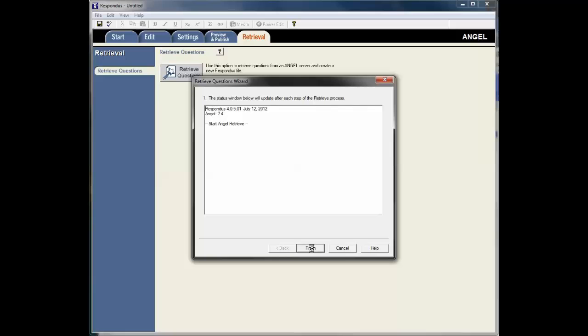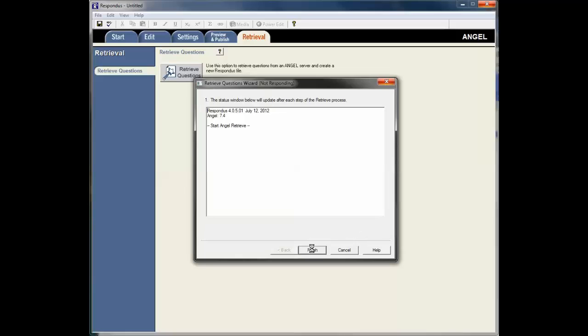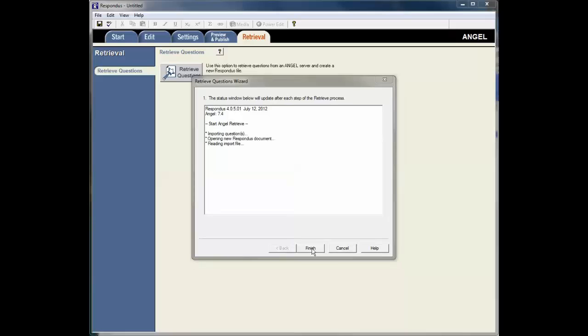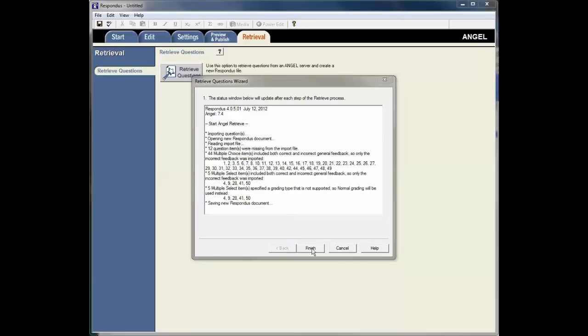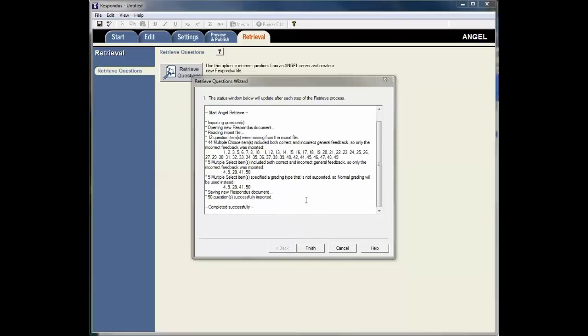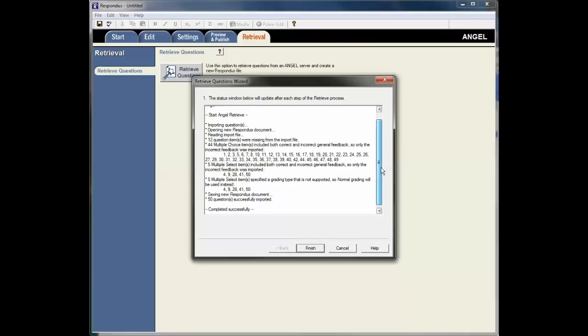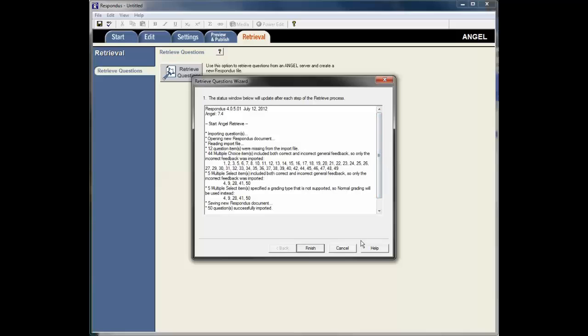And now Respondus is going to ANGEL and pulling down all the questions in this test. Once it's finished, I get a little screen here with some information that I can read. But I'm just going to click Finish.